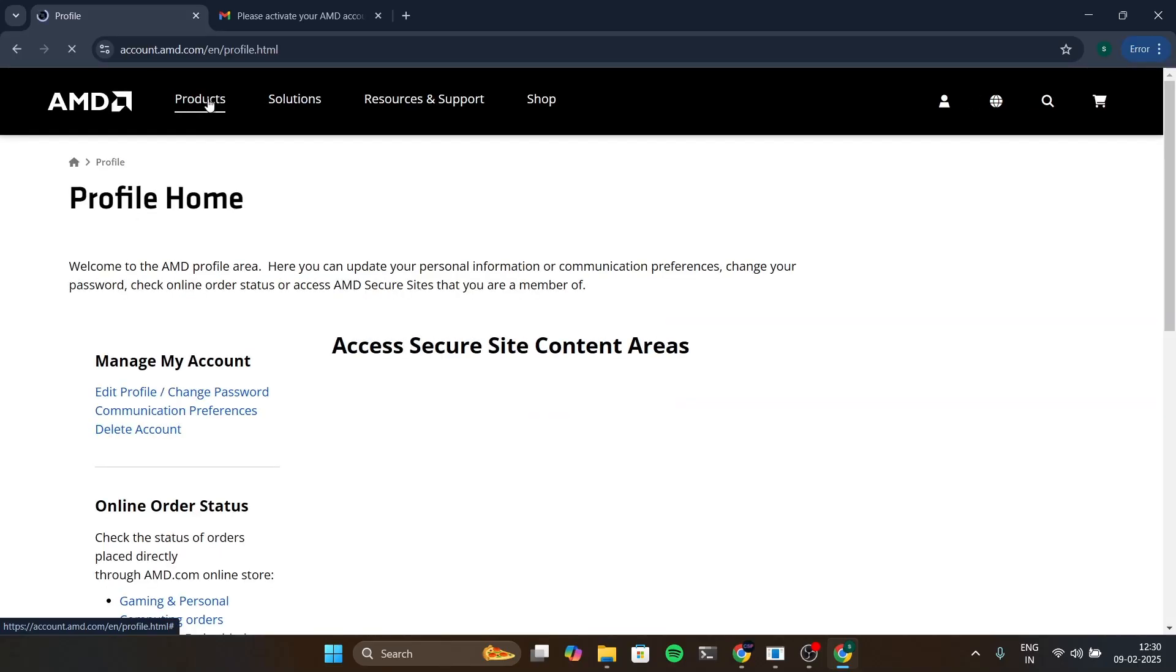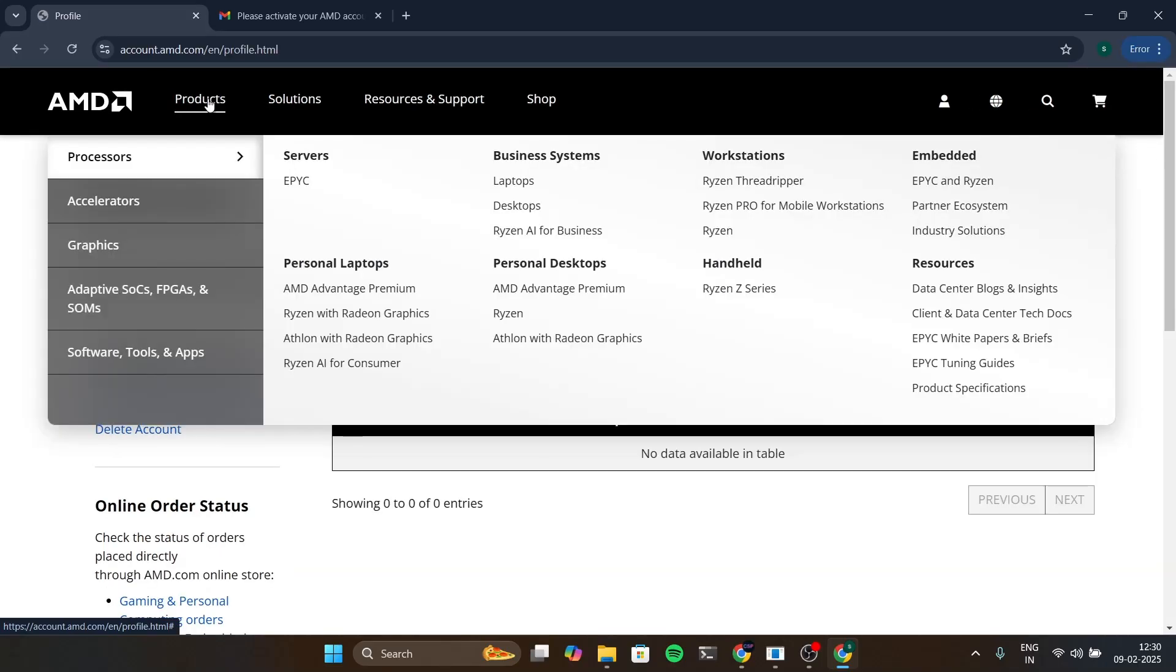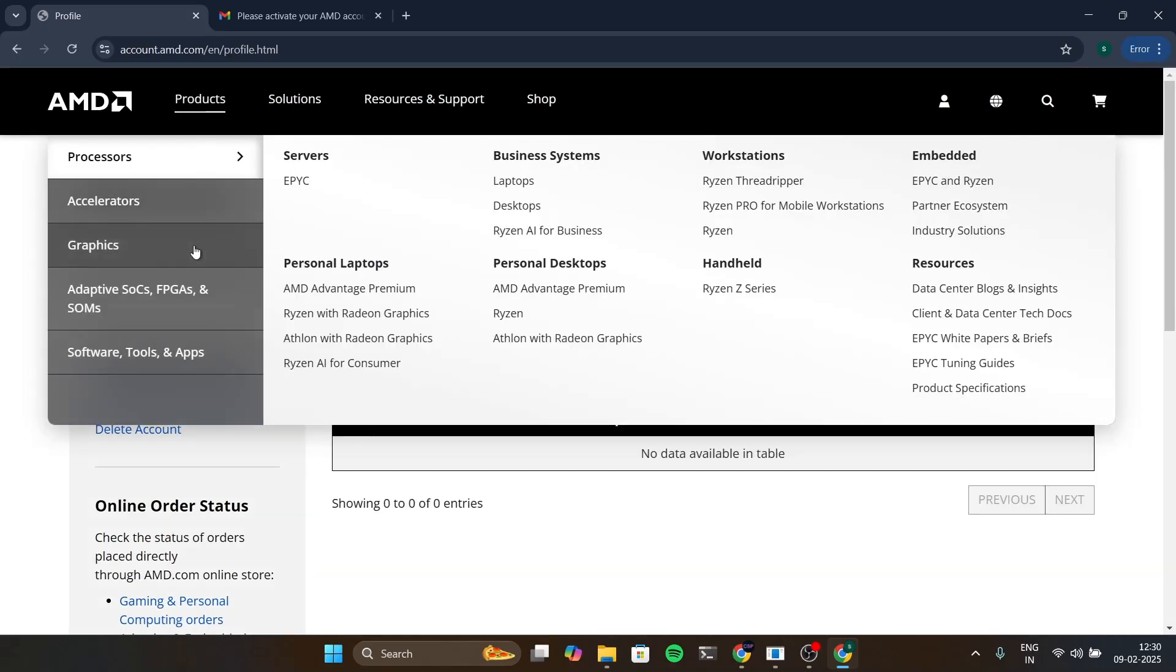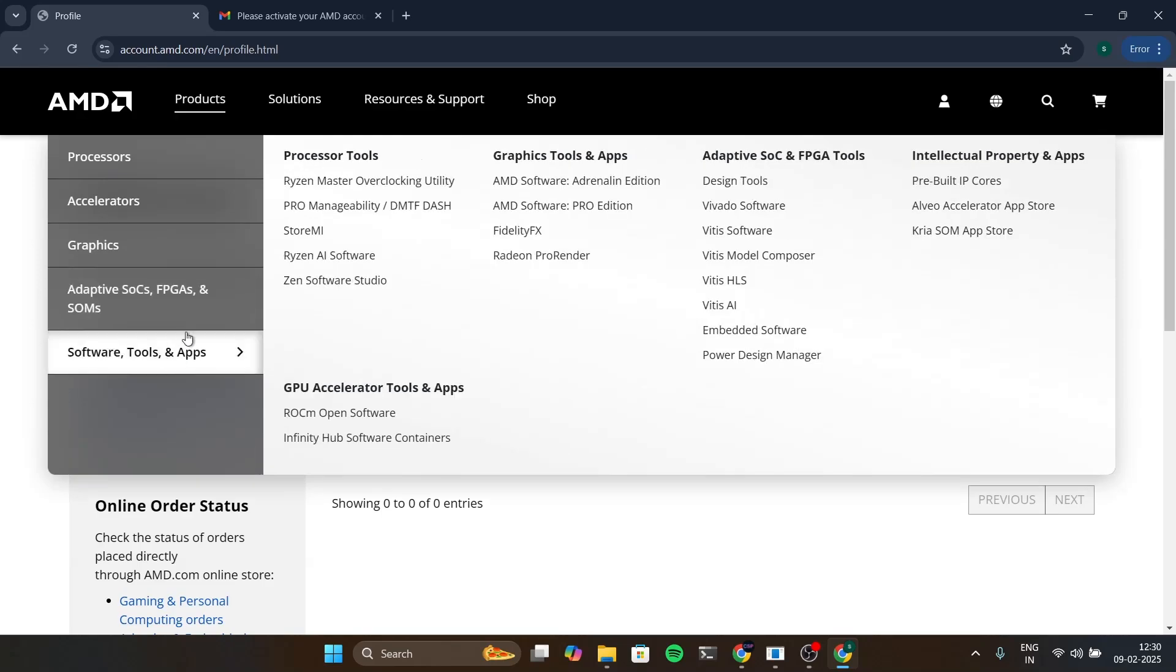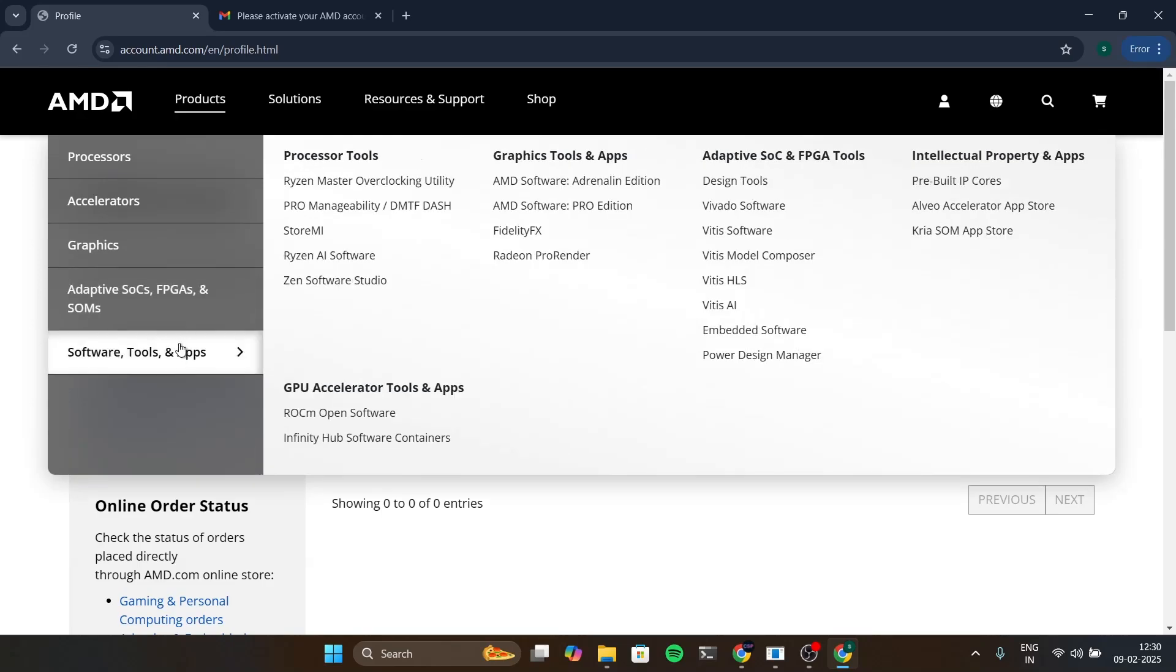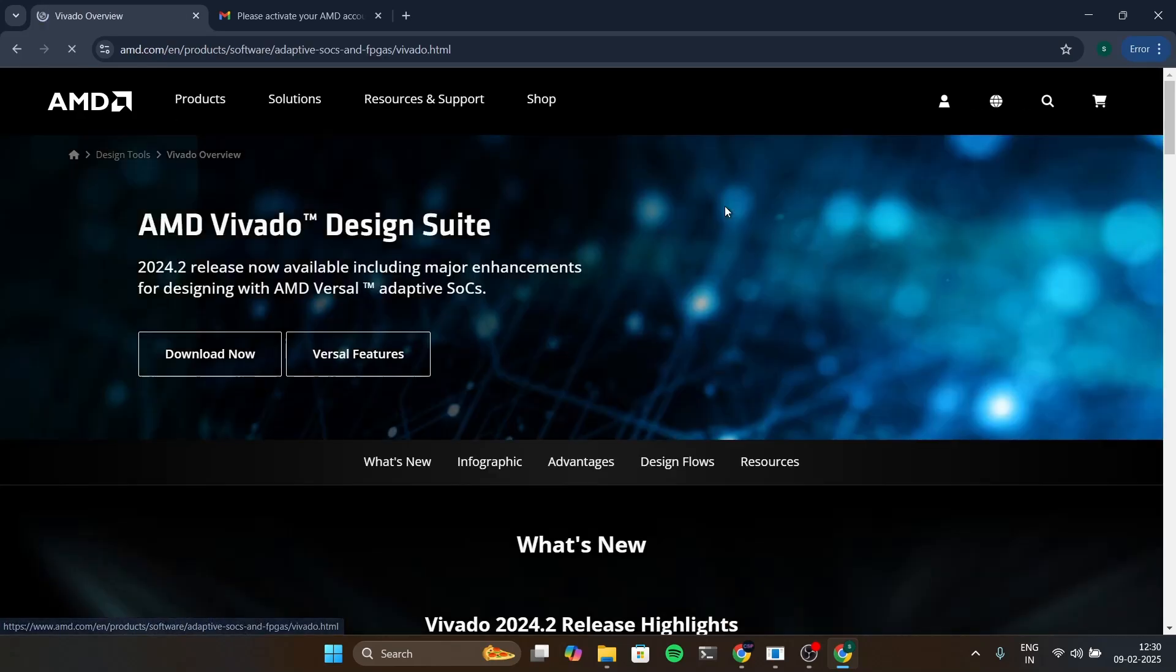We will go for the products and inside this we are going to go to software tools and apps. Inside this you can see Vivado software. Click on it and now download now.